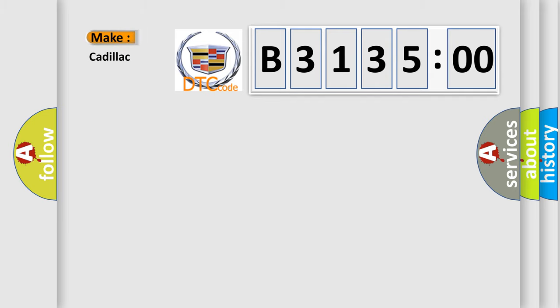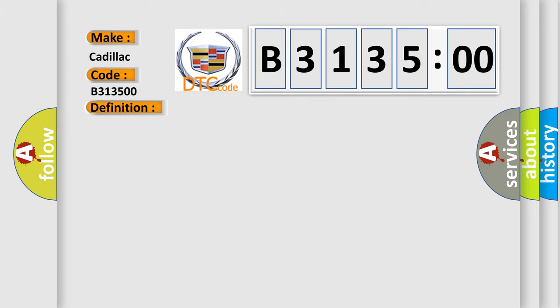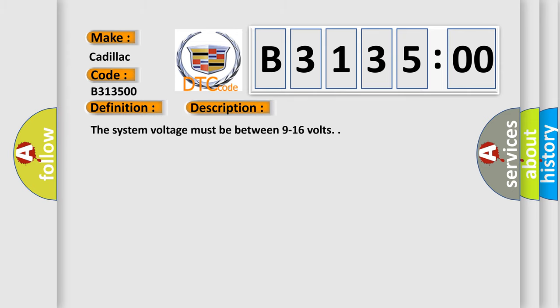So, what does the diagnostic trouble code B313500 interpret specifically for Cadillac car manufacturers? The basic definition is all door lock circuit. And now this is a short description of this DTC code.